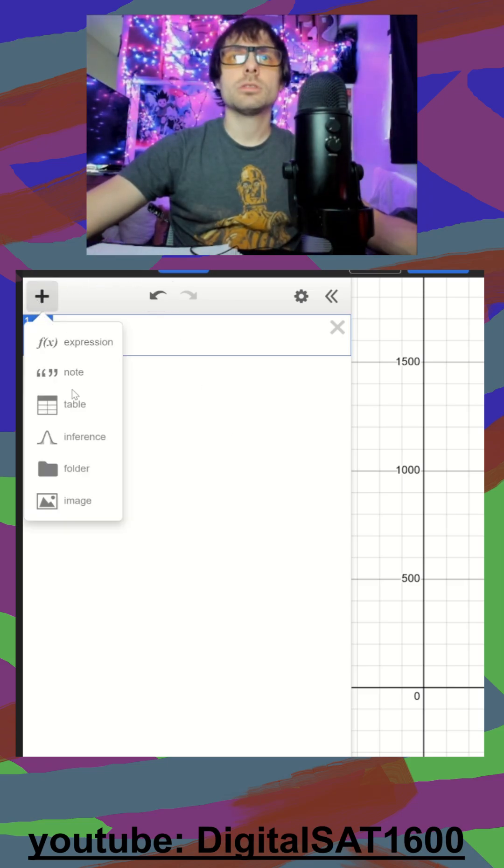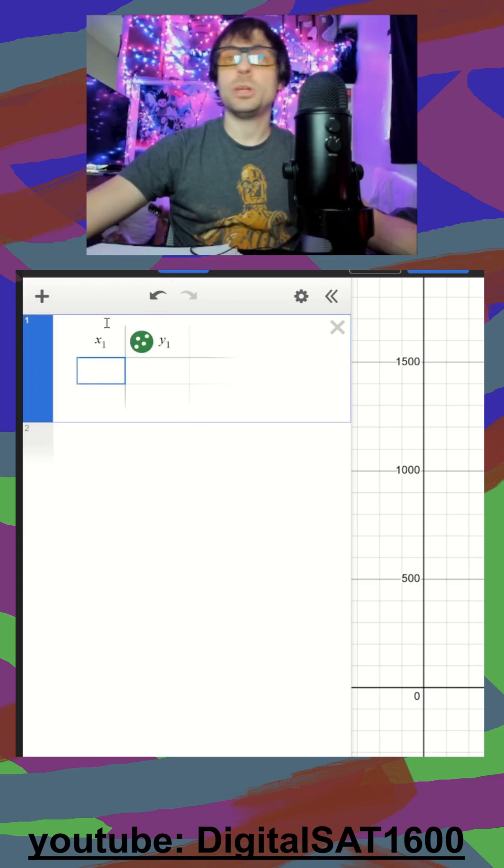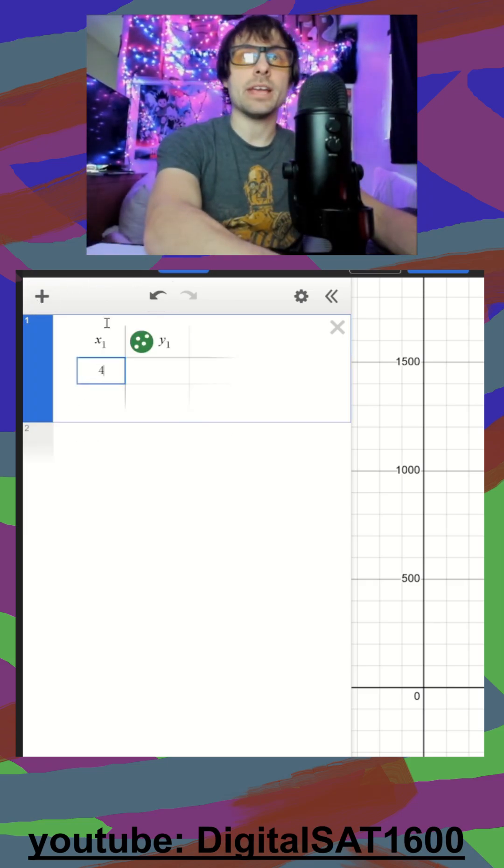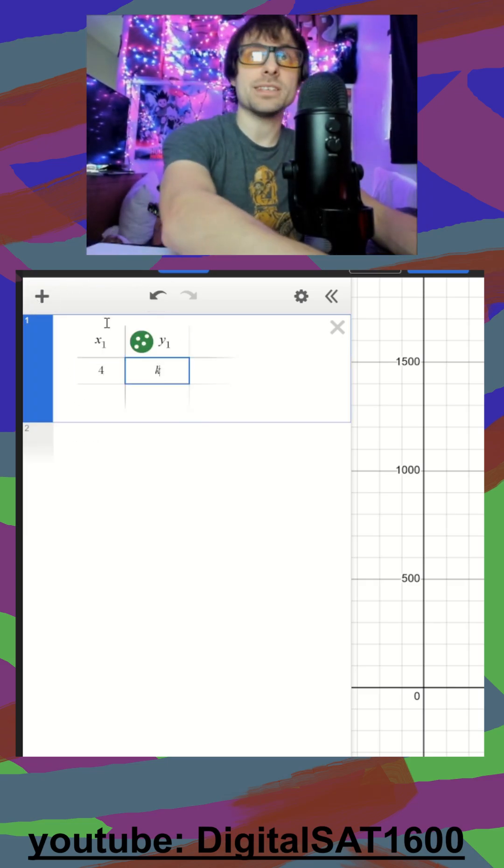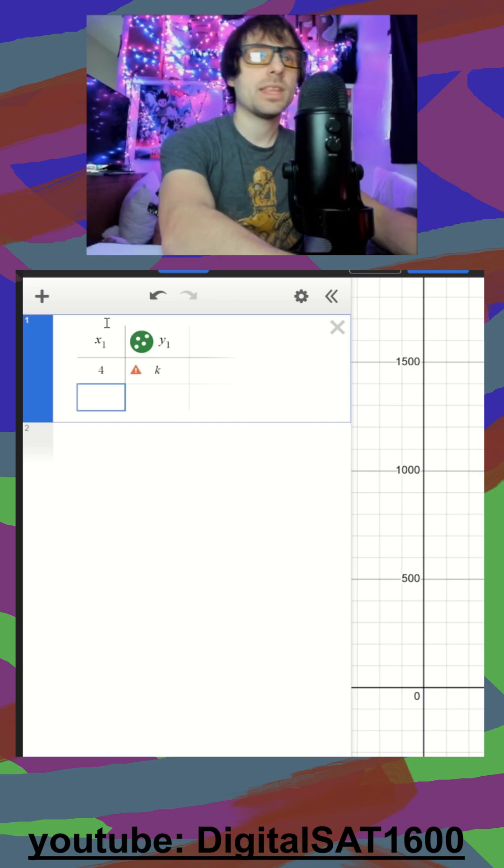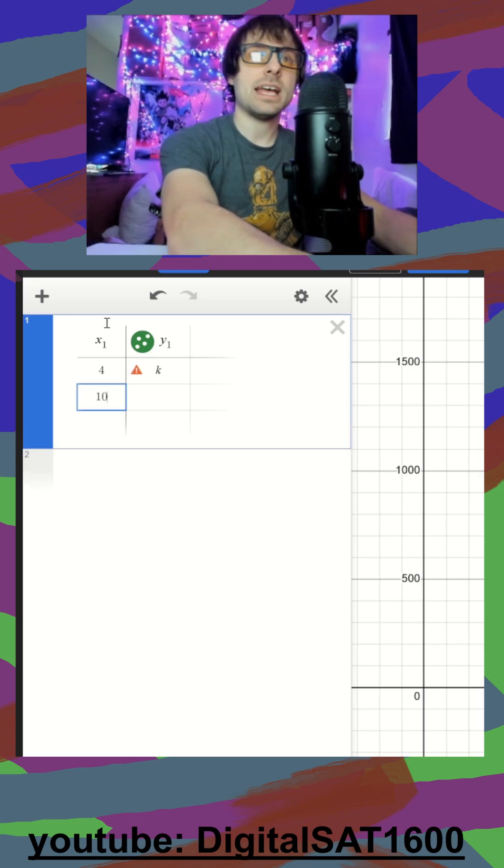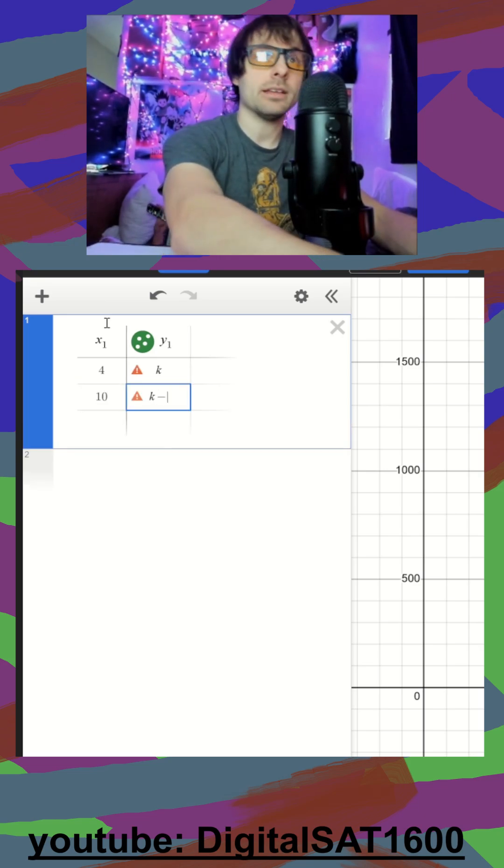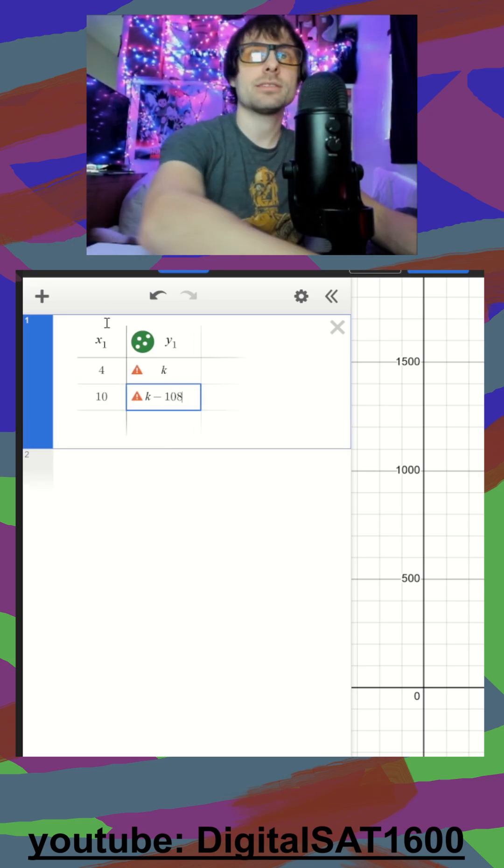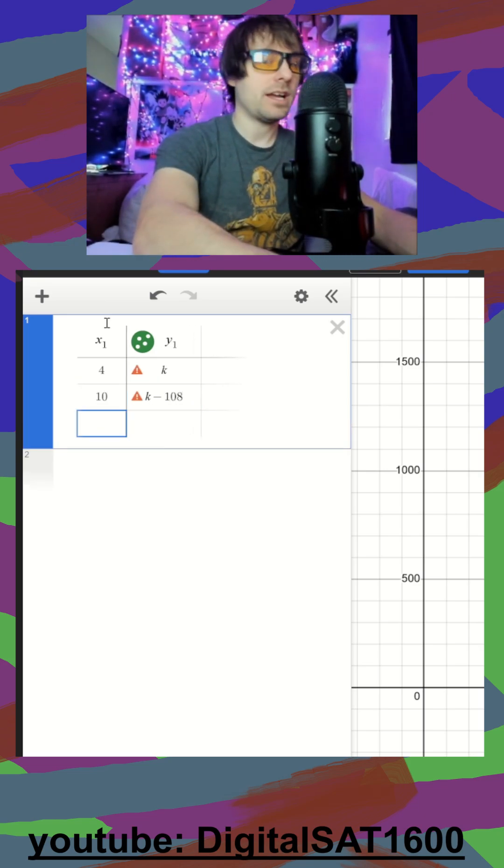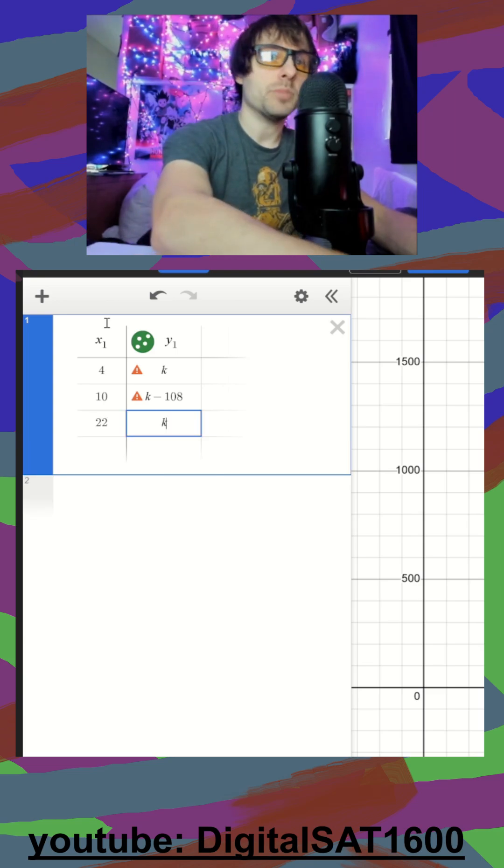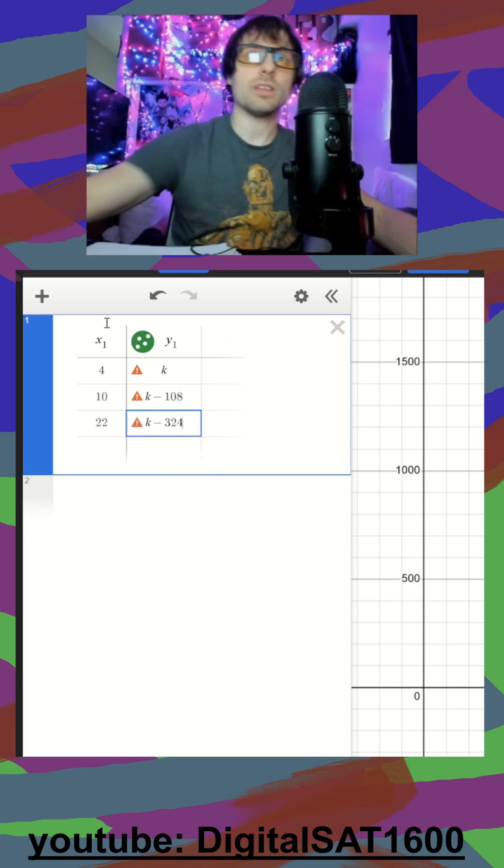We'll make a table and I'll plug in exactly what's there. We have when A is 4, B is K. When A is 10, B is K minus 108. And finally, when A is 22, B is K minus 324.